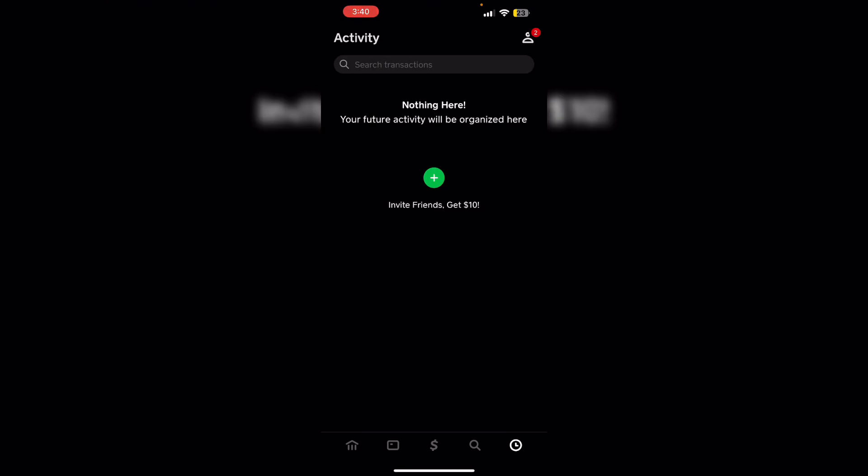Then check recipient details. Always confirm recipient phone number or cash tag. It will help you avoid errors.